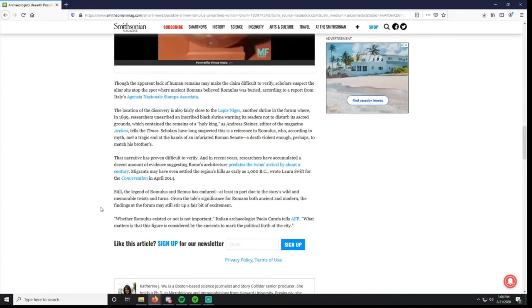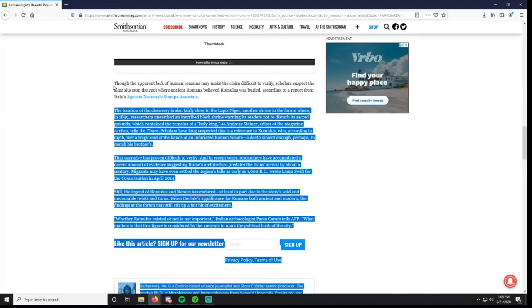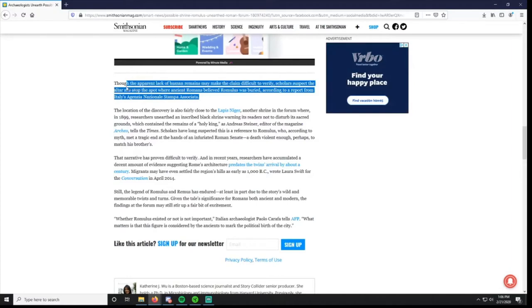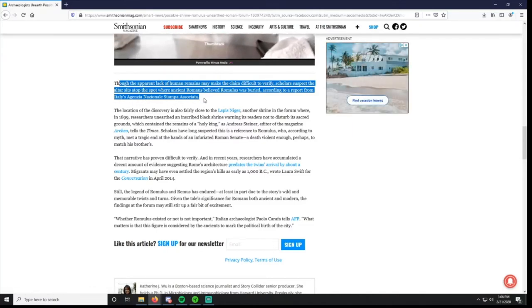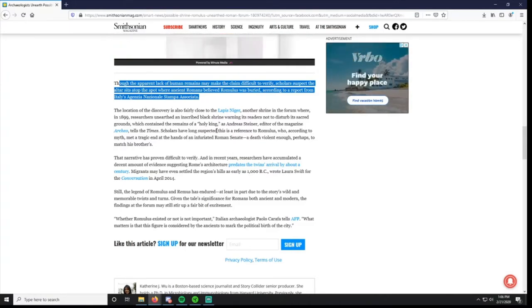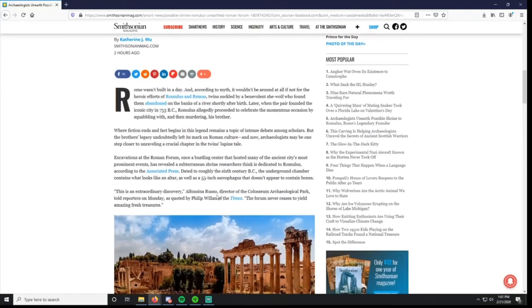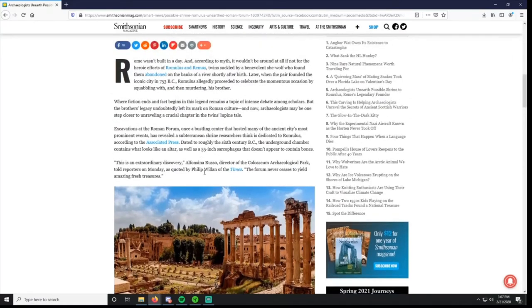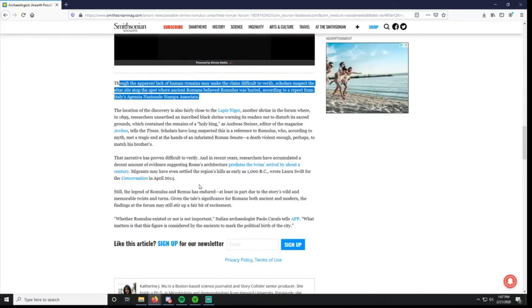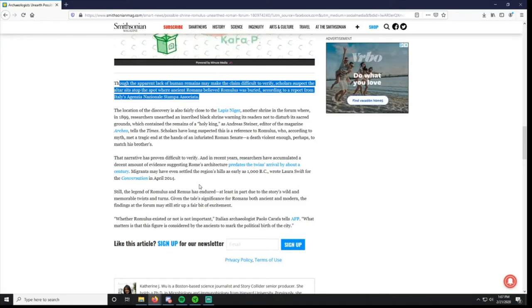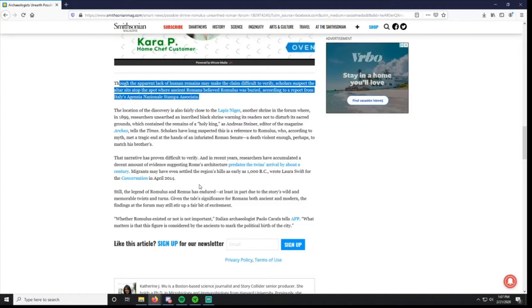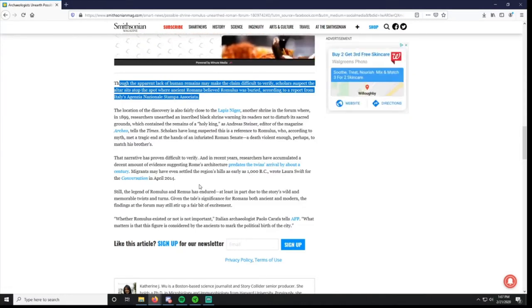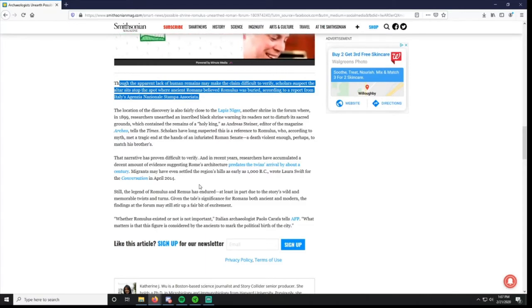Though the apparent lack of human remains may make the claim difficult to verify, scholars suspect the altar sits atop the spot where ancient Romans believed Romulus was buried. The thing that jumps out at me is it dates from the 6th century, so we're talking about probably 150 years after the so-called Romulus lived and Rome was founded. That's a pretty large gap. This is 2020, that's like saying we want to make a shrine to Abraham Lincoln and we're already 150 years removed. Just keep that in mind.